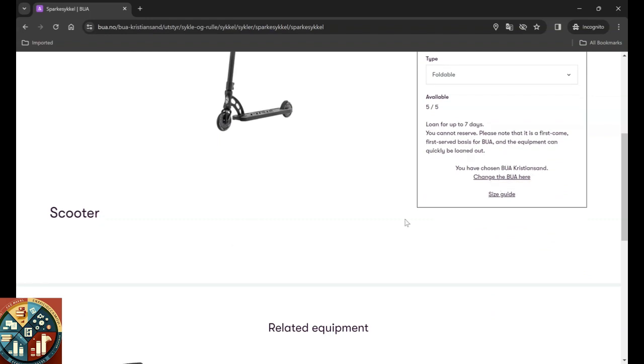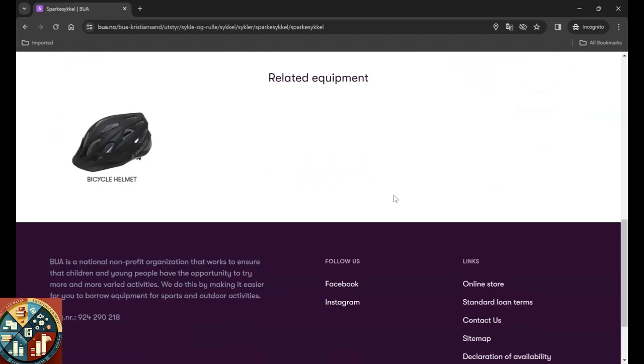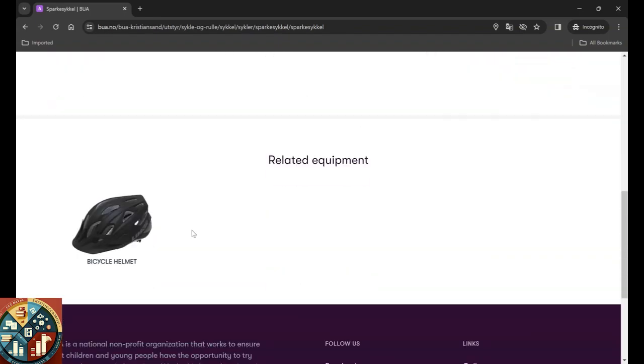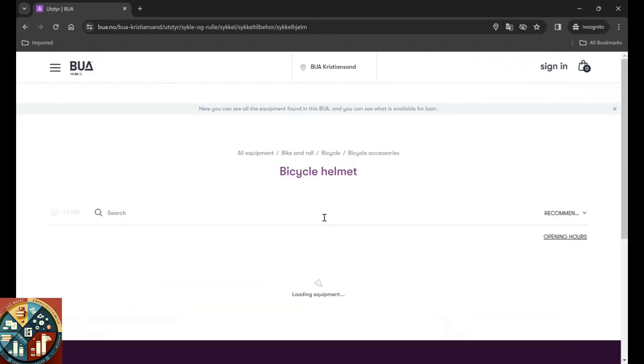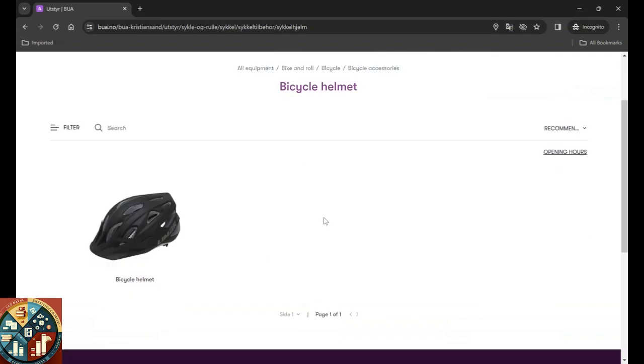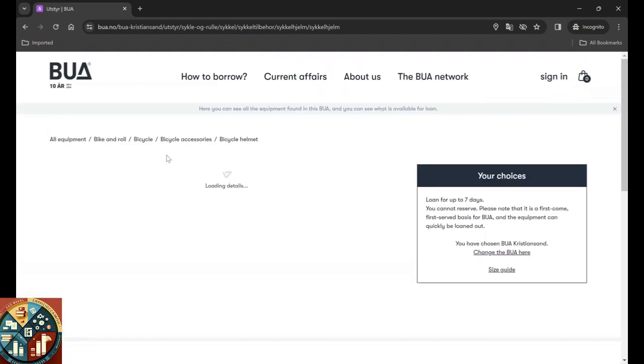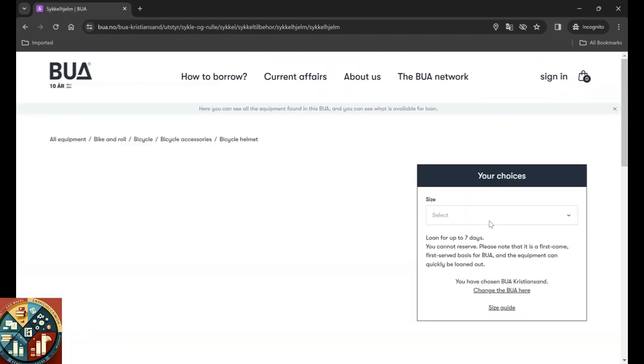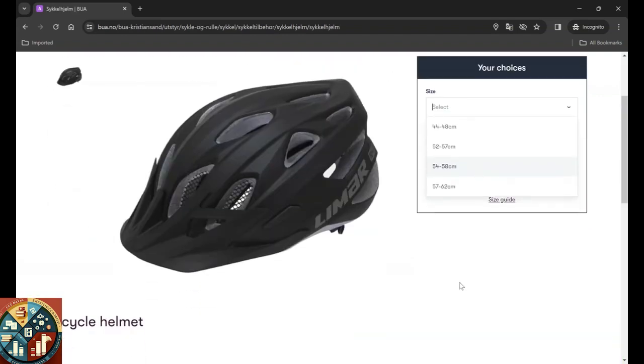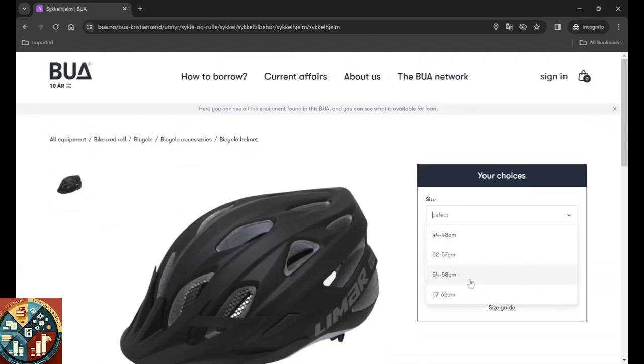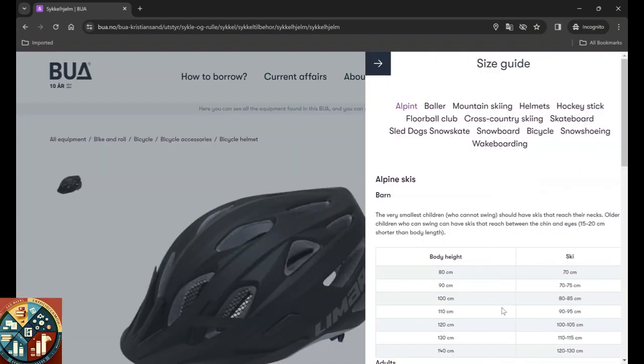Loan for up to seven days. You cannot reserve. Please note that it's a first come, first served basis for BUA, and the equipment can quickly be loaned out. So just go and get the equipment. I mean, book it here but then collect it there as soon as possible. And they have a size guide and you can change the location if you can't go here. You can also check for the helmet. For the helmet, you can select the size as you can see, and they have a size guide.